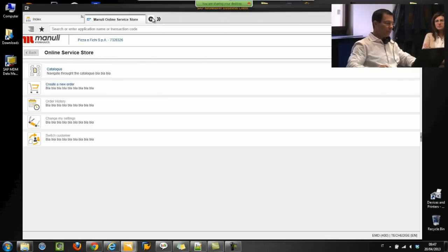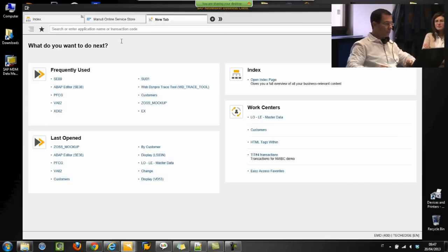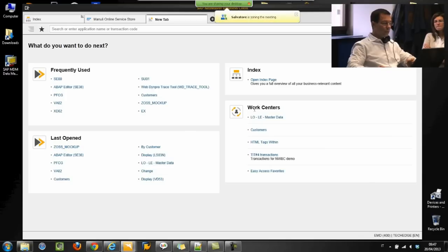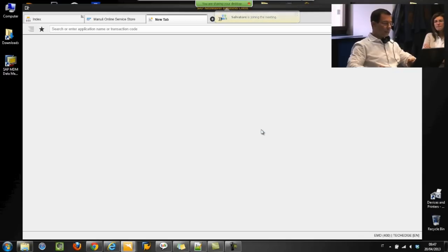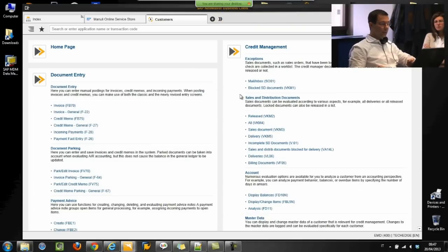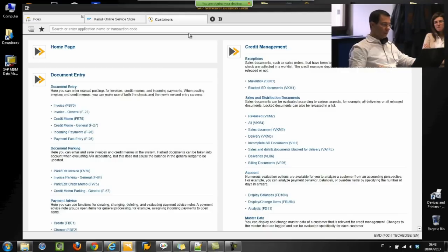Let me open a new tab. When opening a new tab, Netweaver Business Client shows frequently used transactions, last opened transactions — which is very interesting — and it knows my work centers. Work centers are better explained than the classical menu area of SAP, and there are many standard prepackaged SAP work centers already ready to be used by end users.